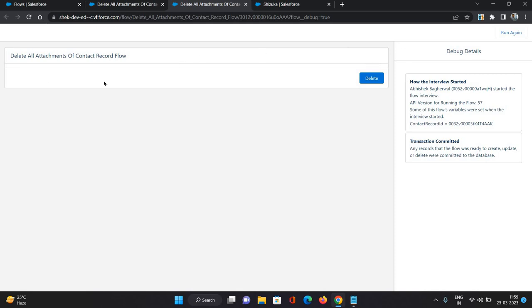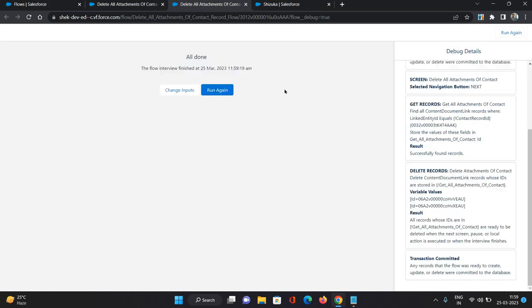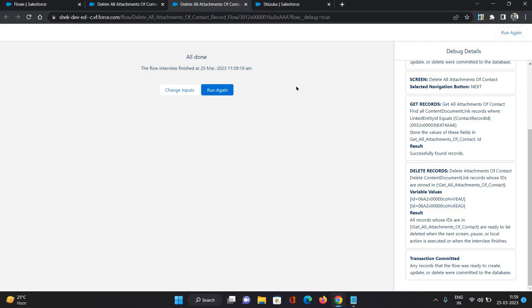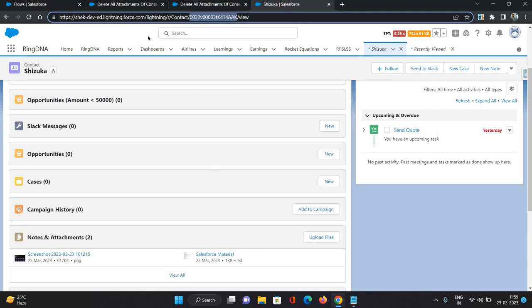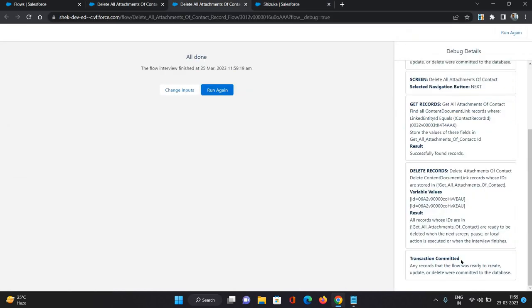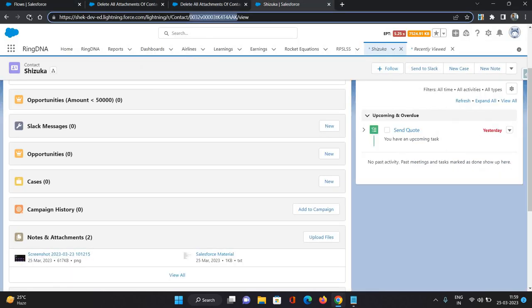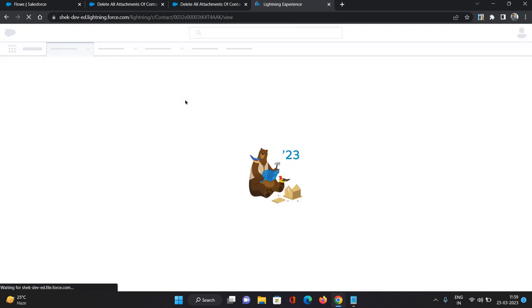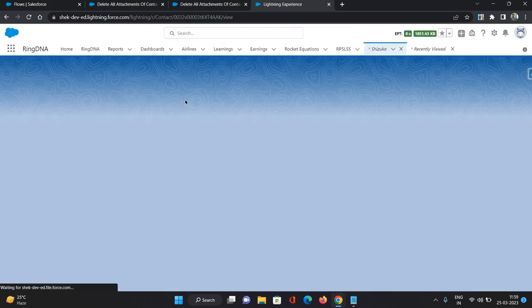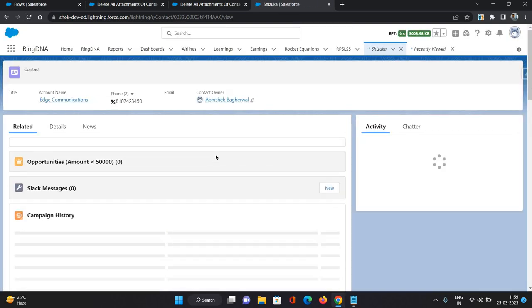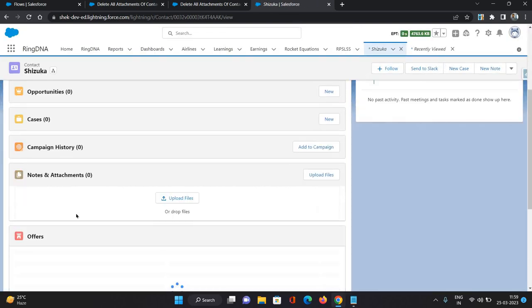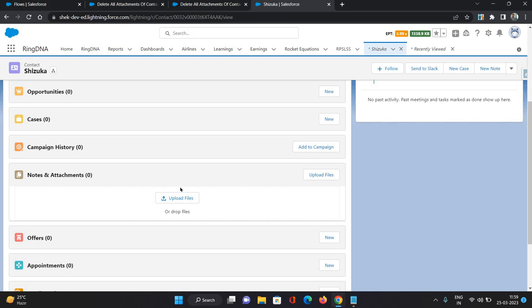So as you can see, the initial screen has come through. Delete all attachments of contact record flow. So it is showing us the name of the flow itself. Then click delete. So now let's see what has happened here. We have got these two records, these two files which we had over here. And as it says that transaction is committed, so that means the files should have been deleted. So we will just come over here, we will refresh it. As you can see the attachments has been removed.